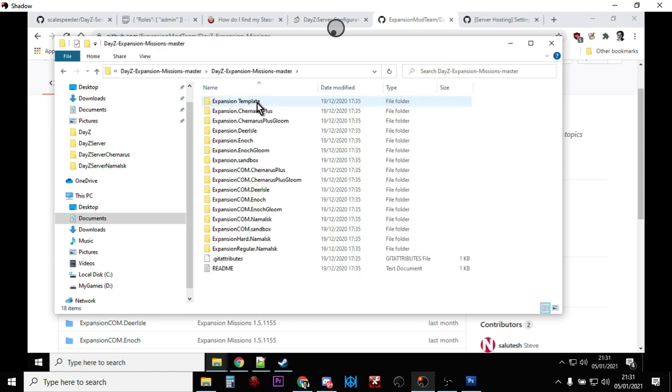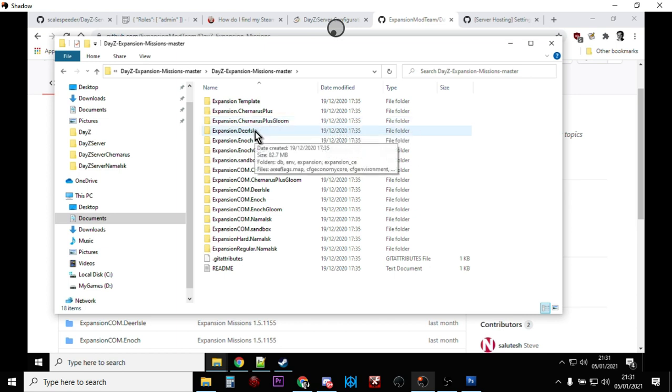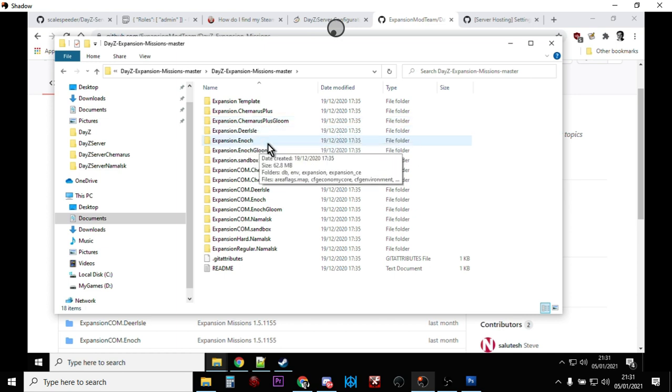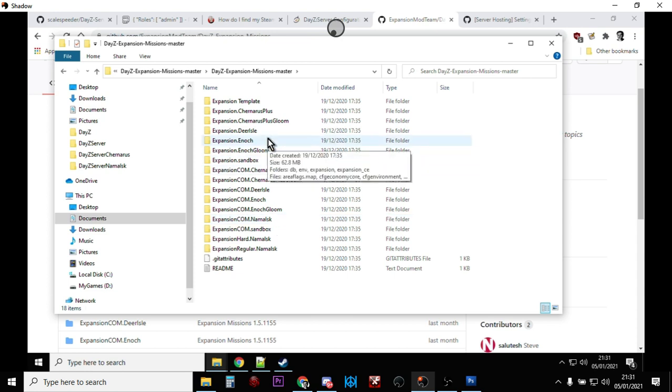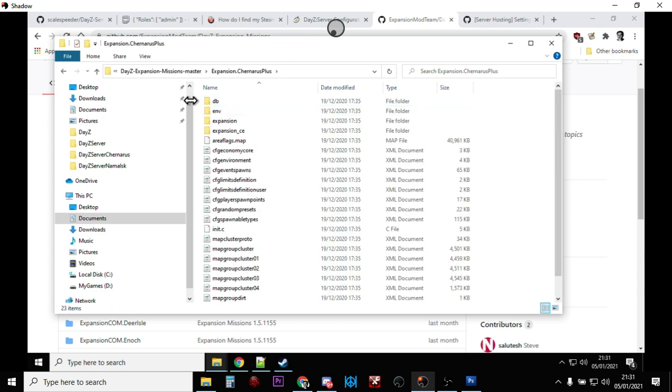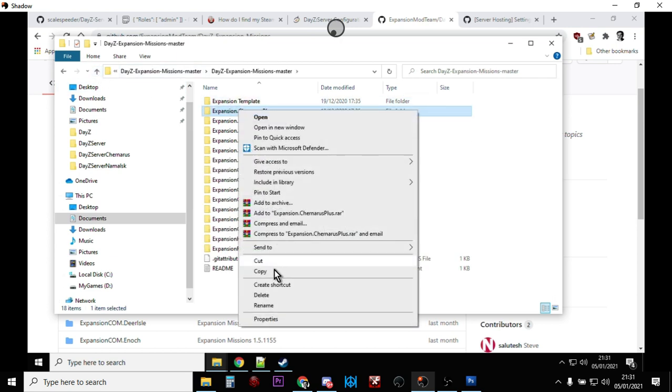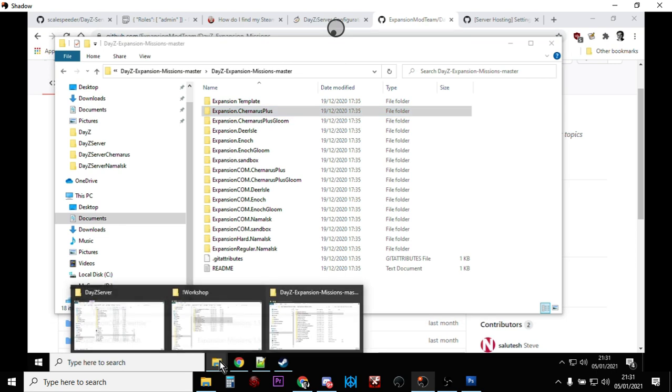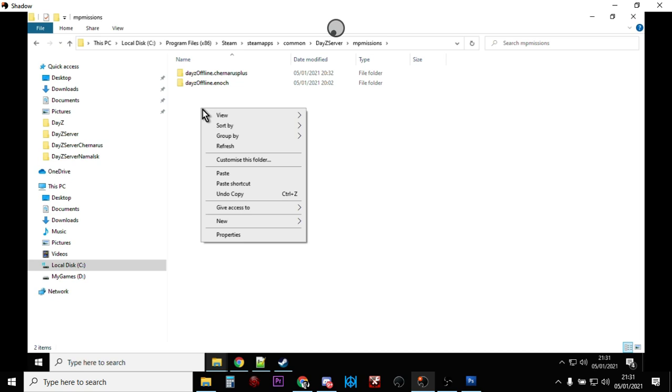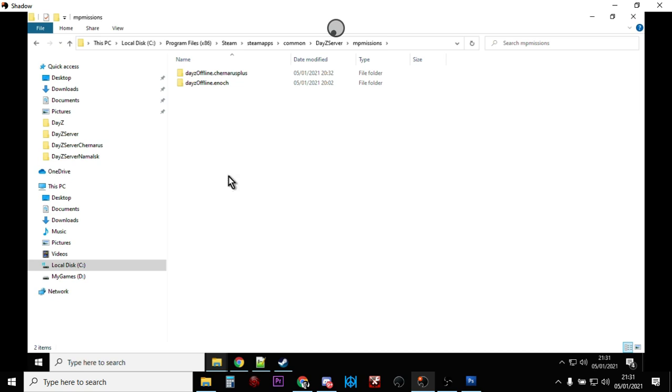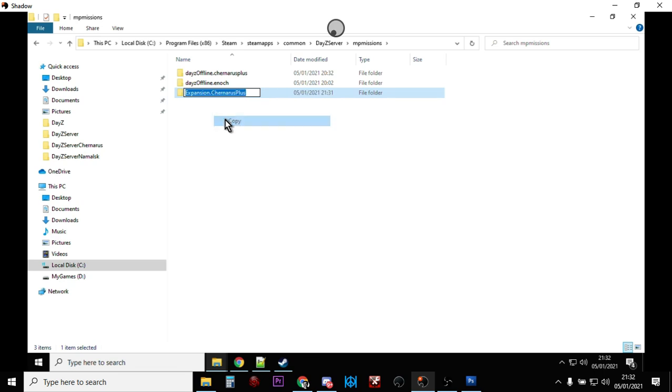You'll see there's Expansion files for Chernarus, there's Chernarus Plus Gloom. If you look into the instructions a little bit deeper, you can see you can use the Plus Gloom ones which give you certain lighting effects. I'm not going to do that on this one, we're just going to go with the basic Chernarus. But you can see there's Expansion files for Deer Isle, Enoch which is Livonia, and Namalsk as well, the new snow map. But we're just going to go with Chernarus Plus, so there's all the files there. If we just right-click and copy that, then we go back to our server and we want to go inside the missions folder here. We paste that in, the Expansion.ChernarusPlus.